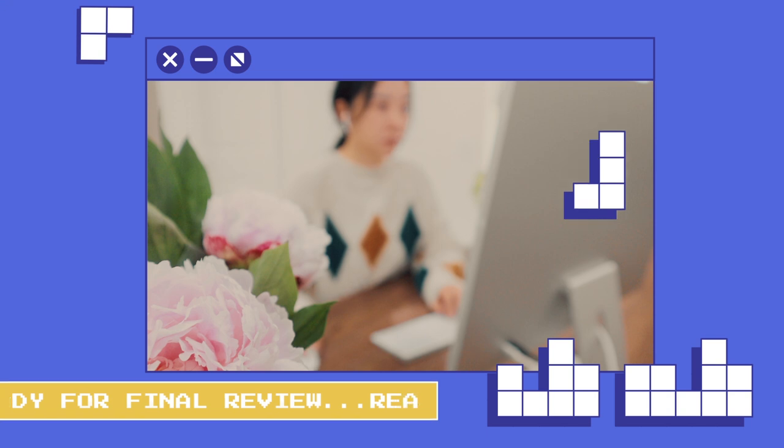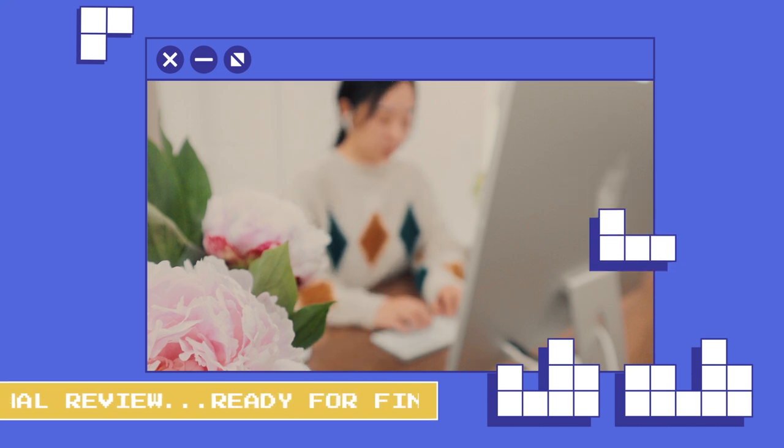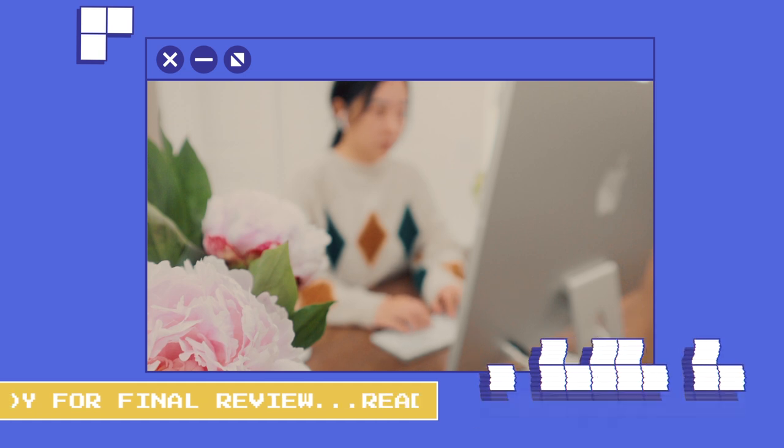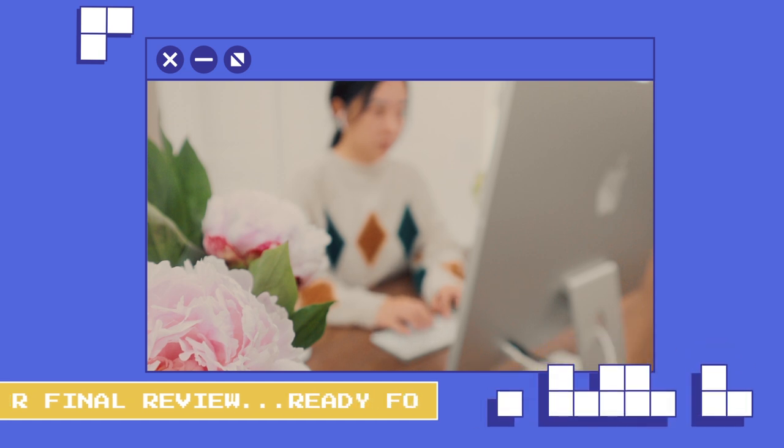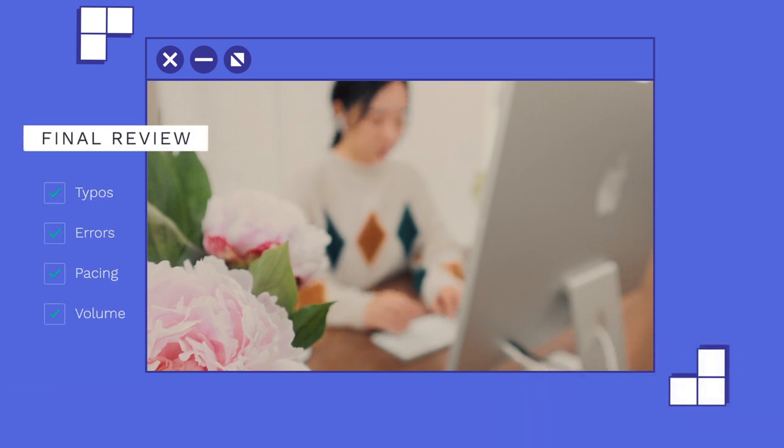At this point, I probably have gone through my video for about 7-8 rounds. And it is ready for the final review.